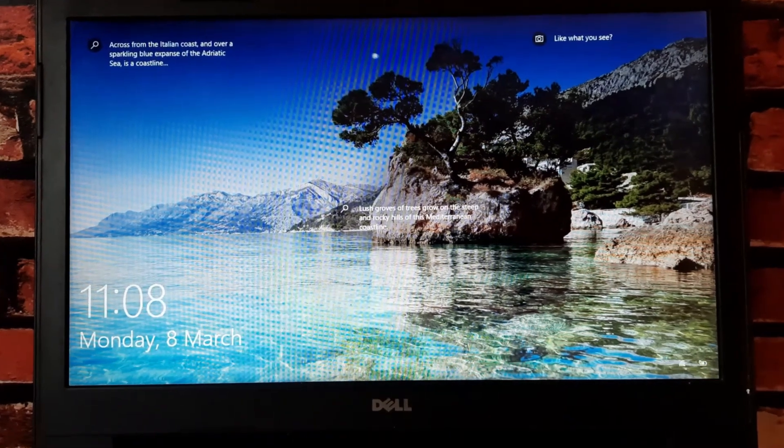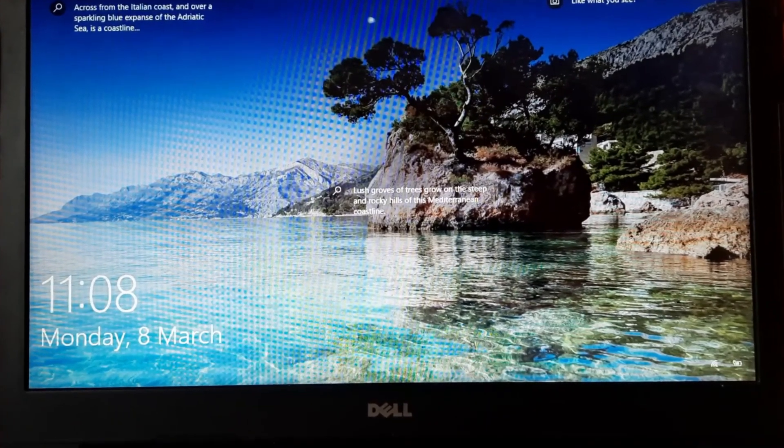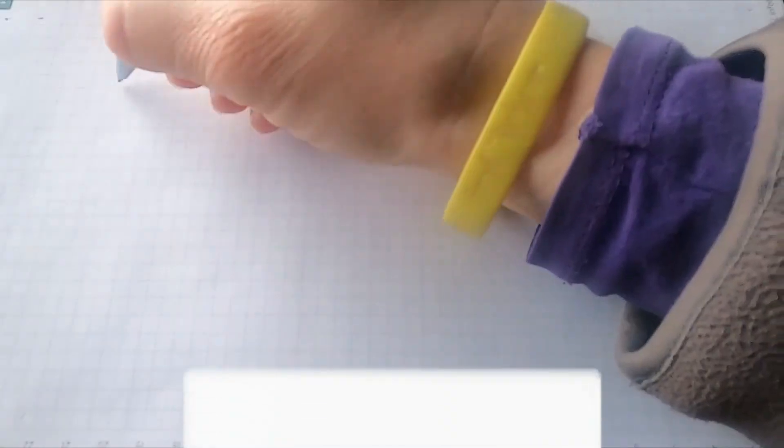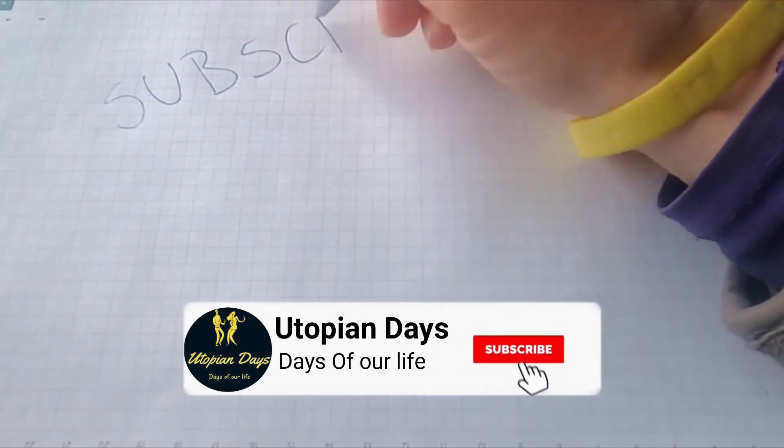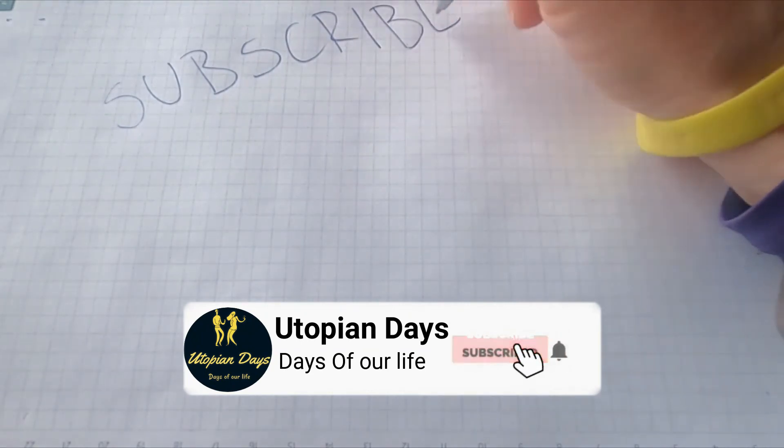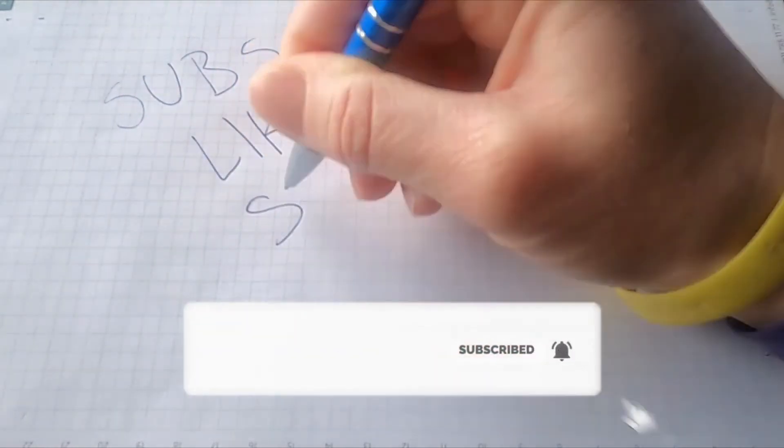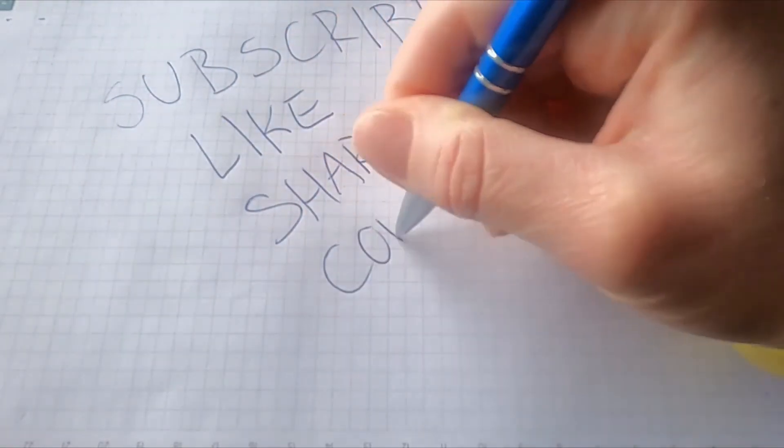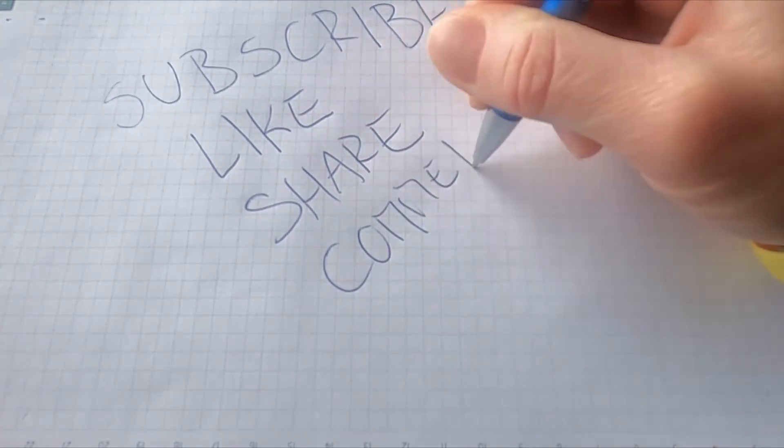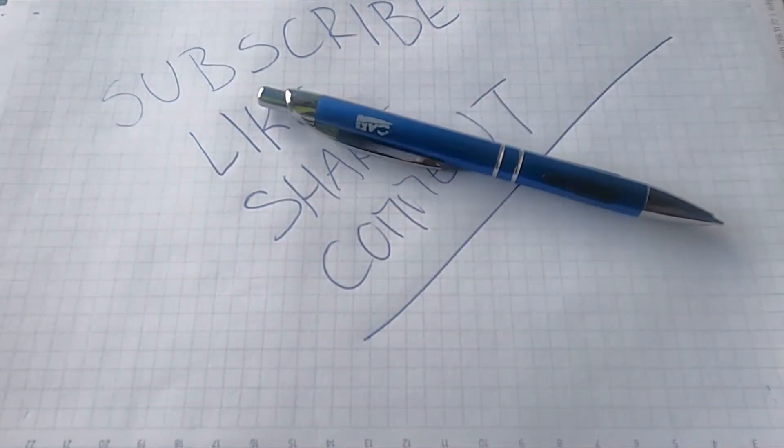So guys, if this video is helpful for you, make sure you subscribe to our channel, hit the bell icon, and don't forget to share with your loved ones. If you are facing any issue, make sure you comment below in the comment section. Thanks for tuning in.